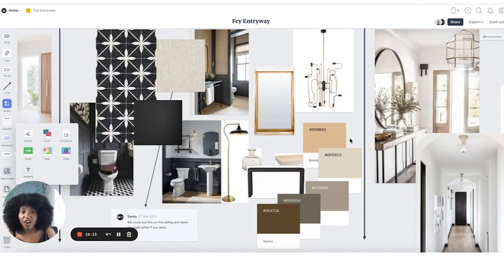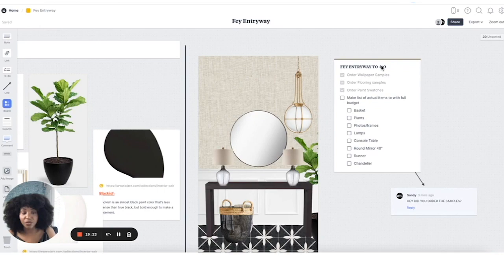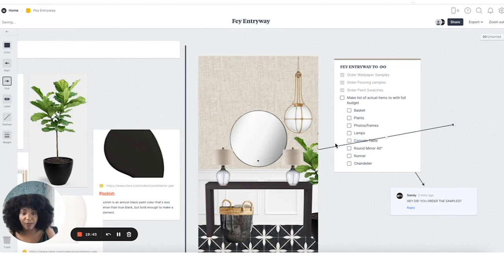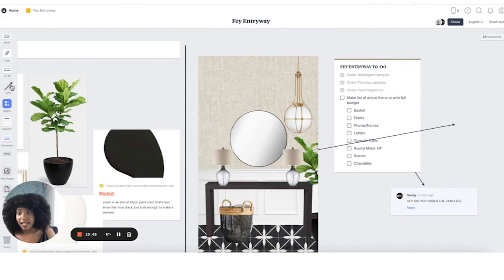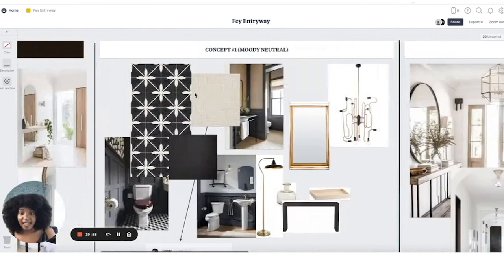I also really like the to-do list feature — this is the entryway to-do. Once I've ordered samples for things and paint swatches, I make my list of all the items I need to get and check it off. I love how every item, when you click on it and pull at the corner, has an arrow — so I can actually say, 'This is the mirror I want to get,' and I can add a link to this mirror right here so I know where to get everything and can keep it all in one place.